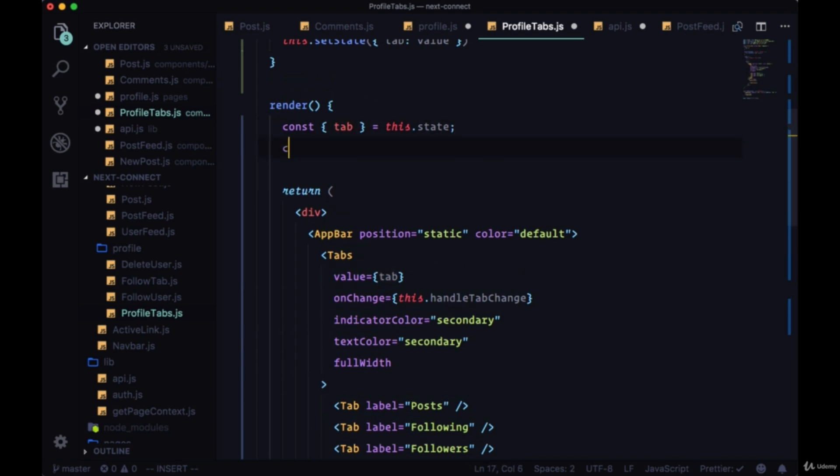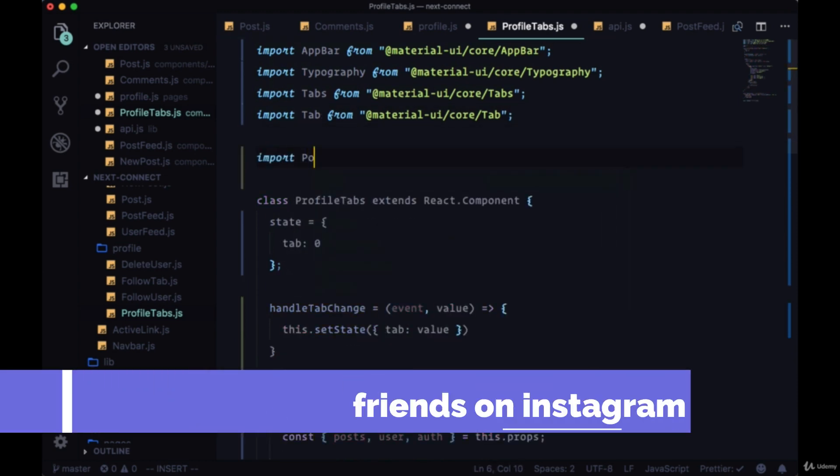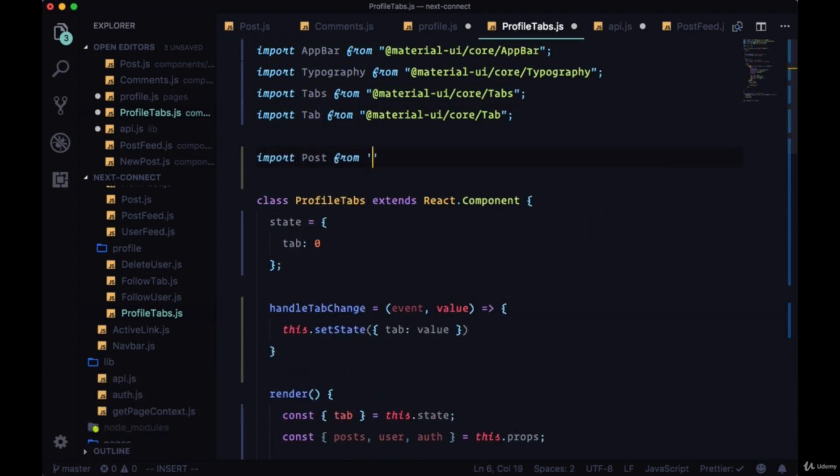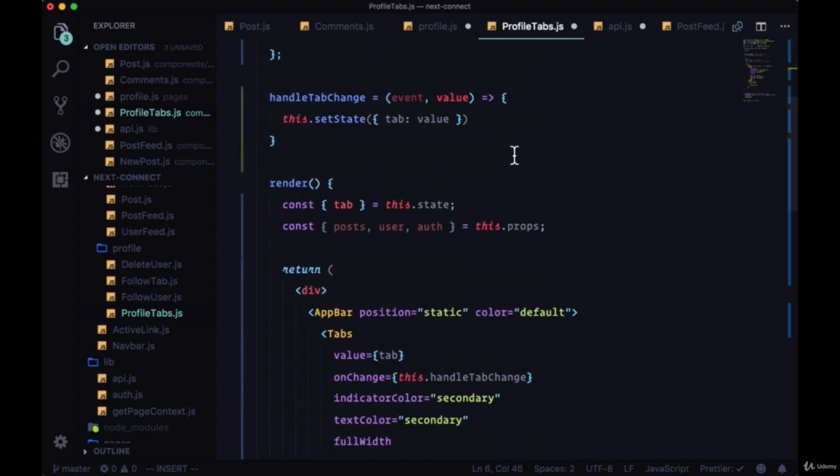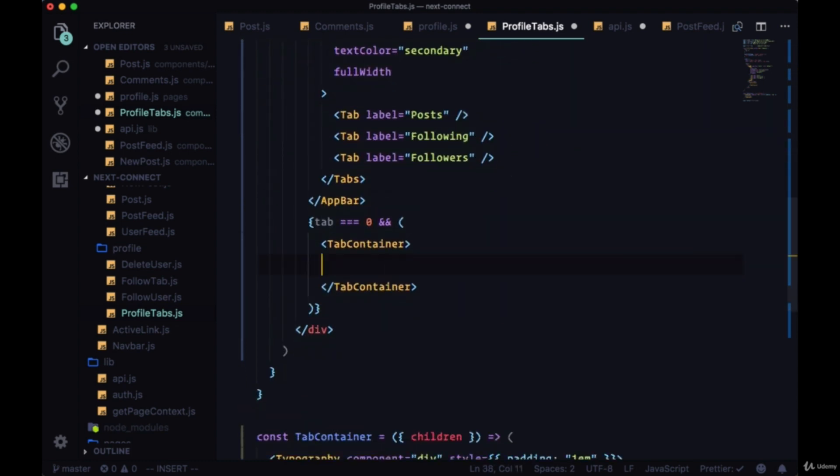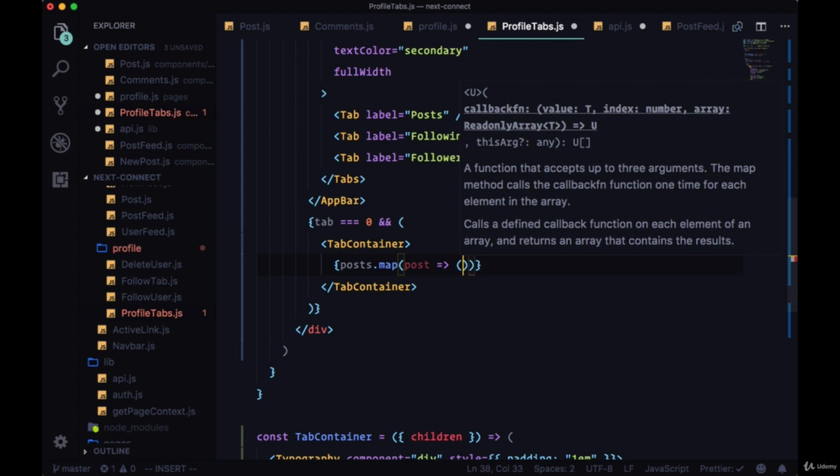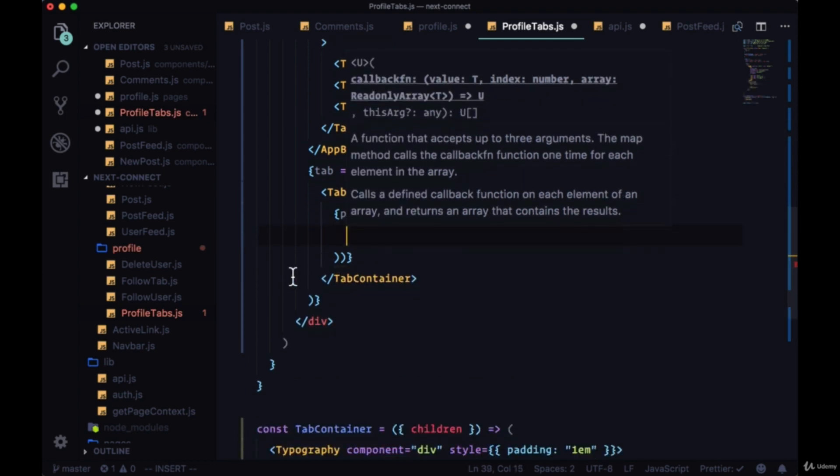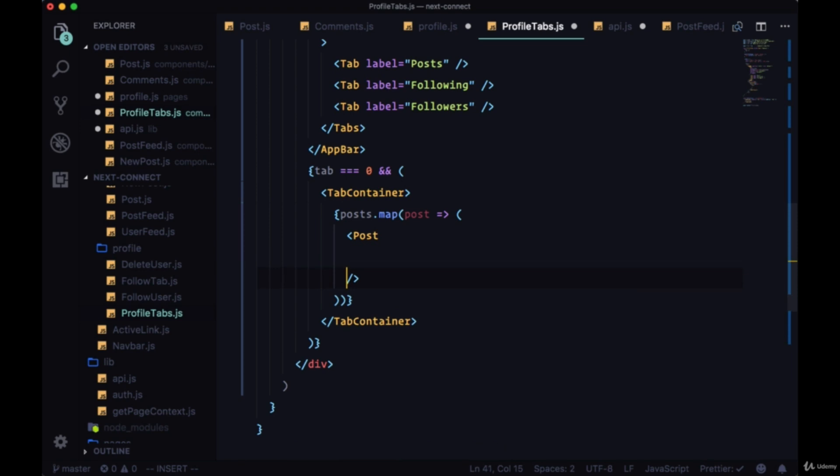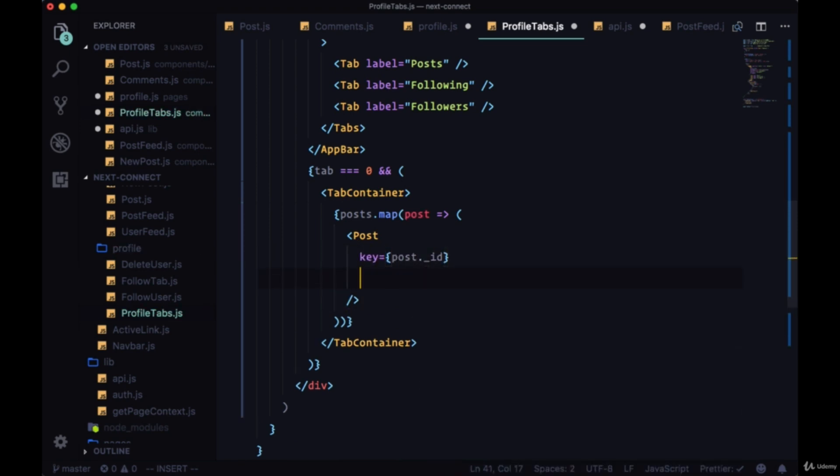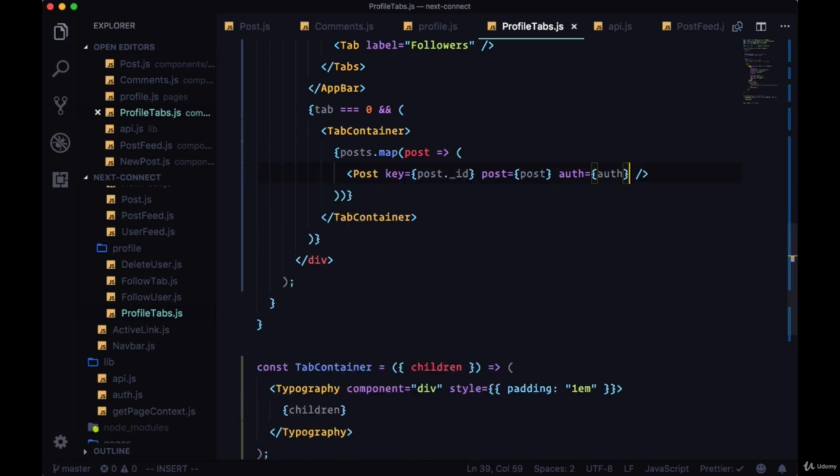To display our posts, we'll get posts from props as well as user and auth. We'll also grab the post component and this will be from our components folder in index post. We'll take the posts, we'll map over them. For each post we'll display the post component. This will need a key prop of post.id. Post will be set to post so it'll pass the entire post down. It'll need auth data.